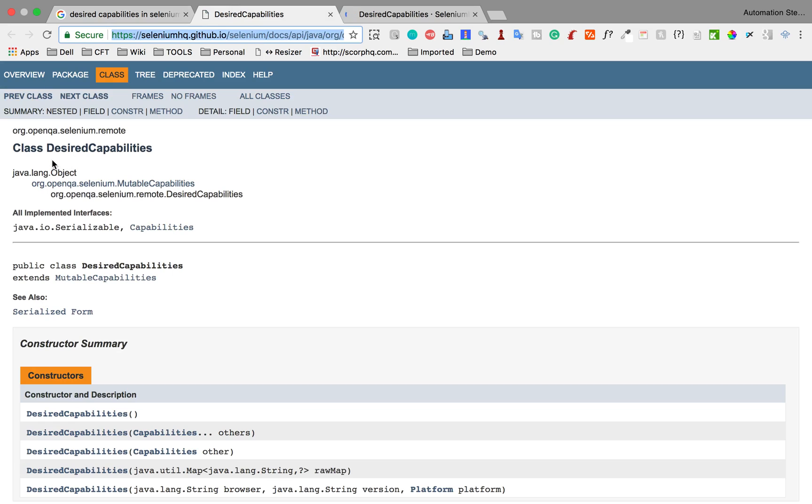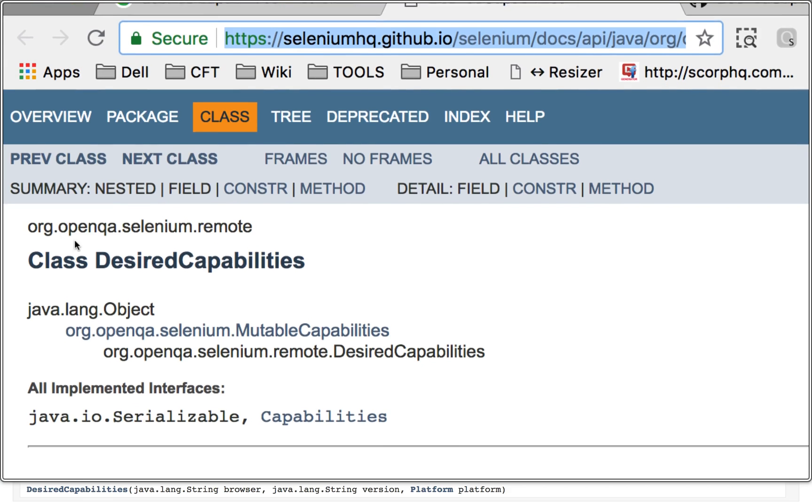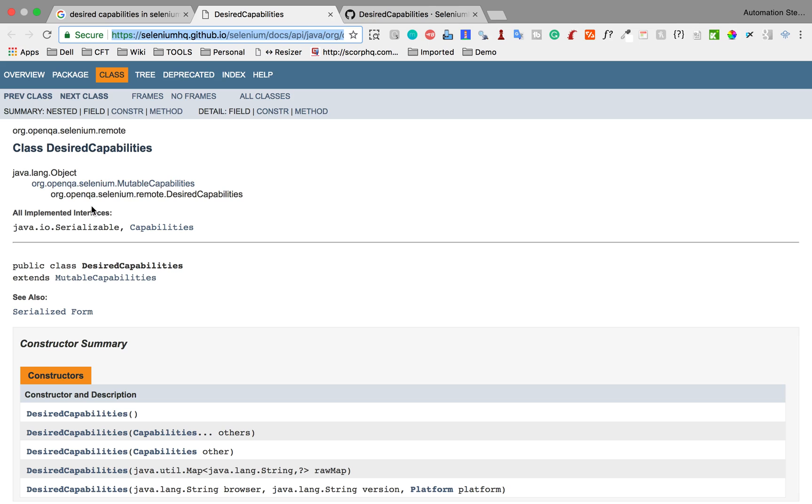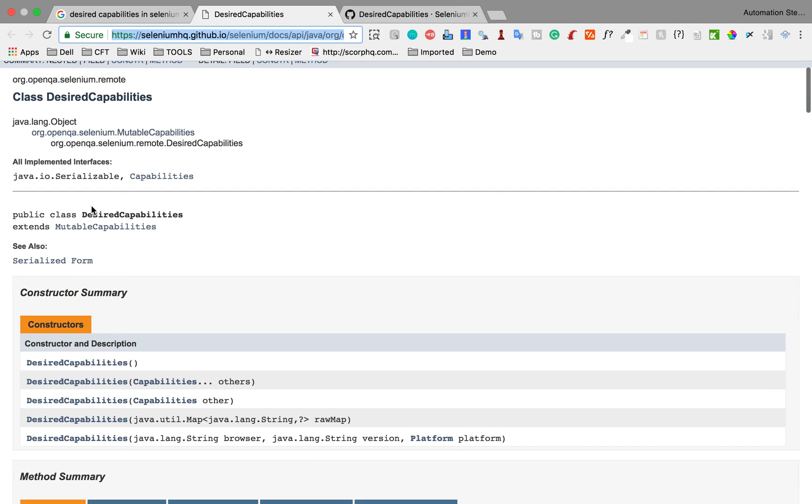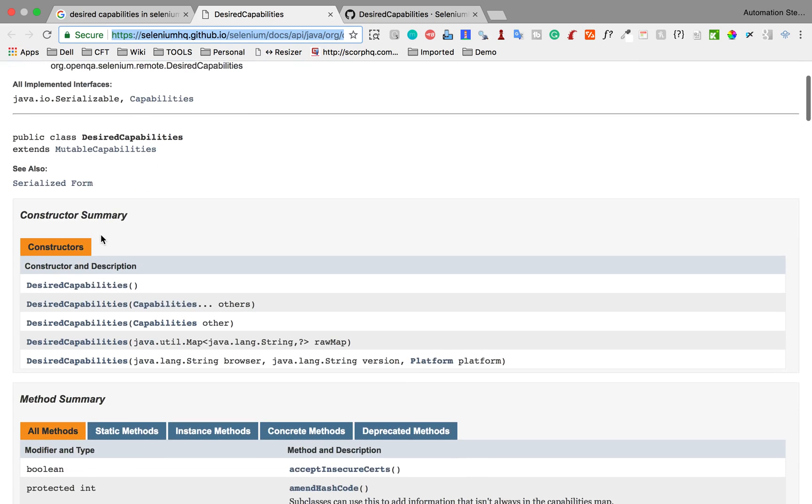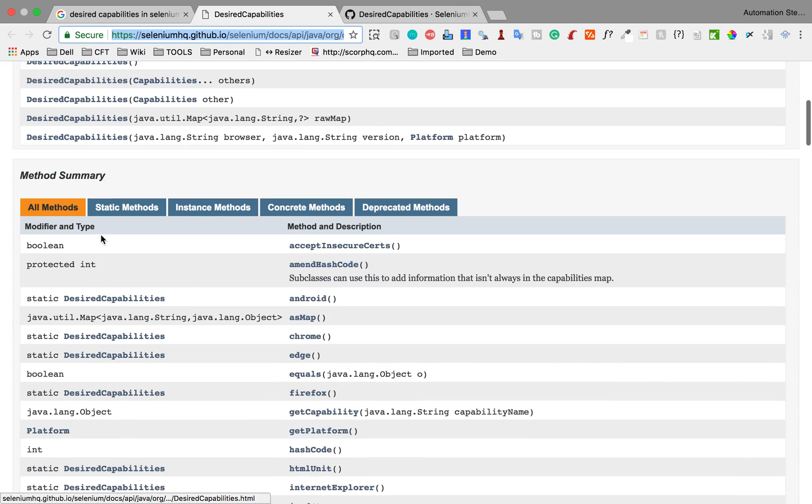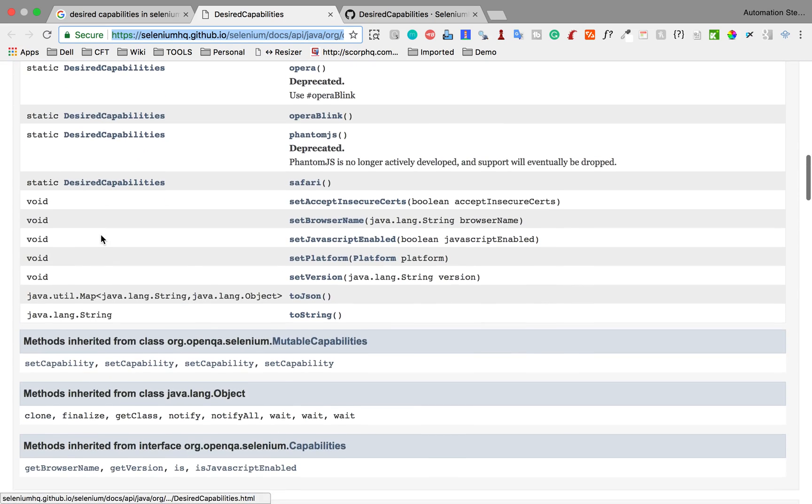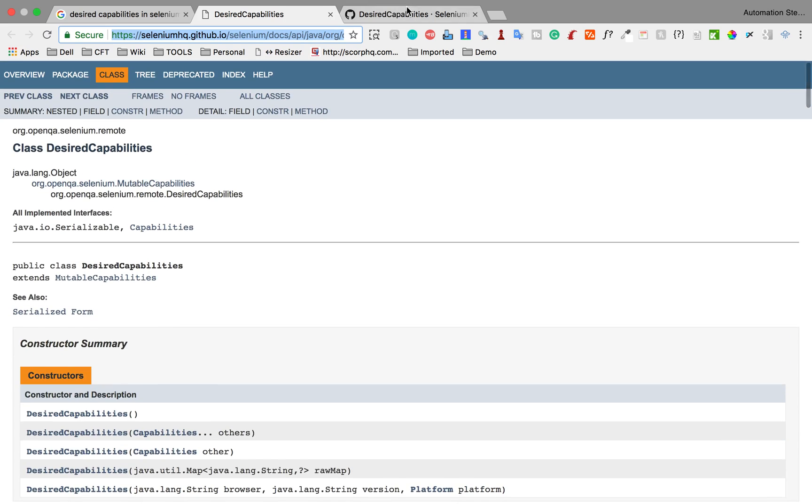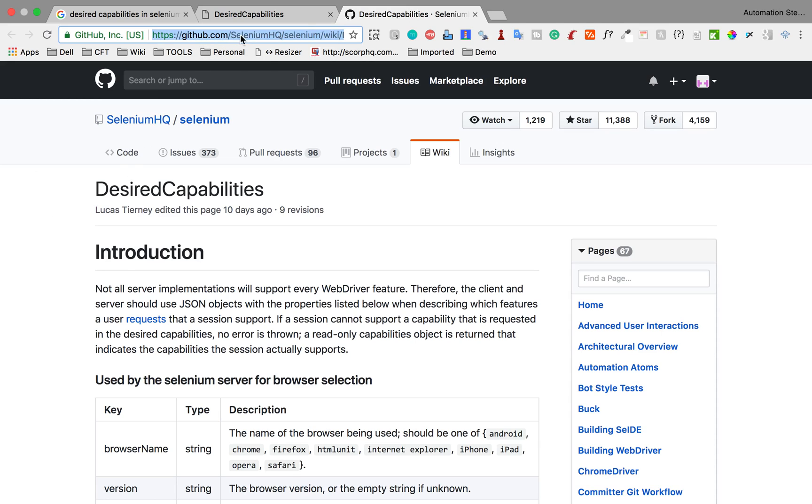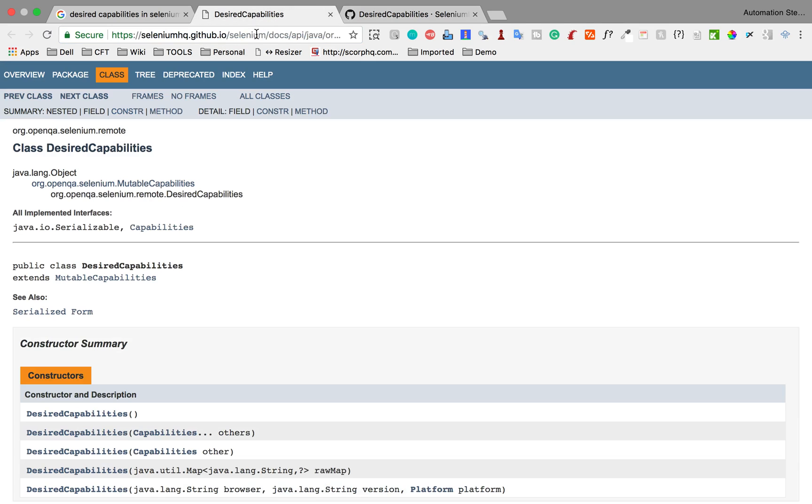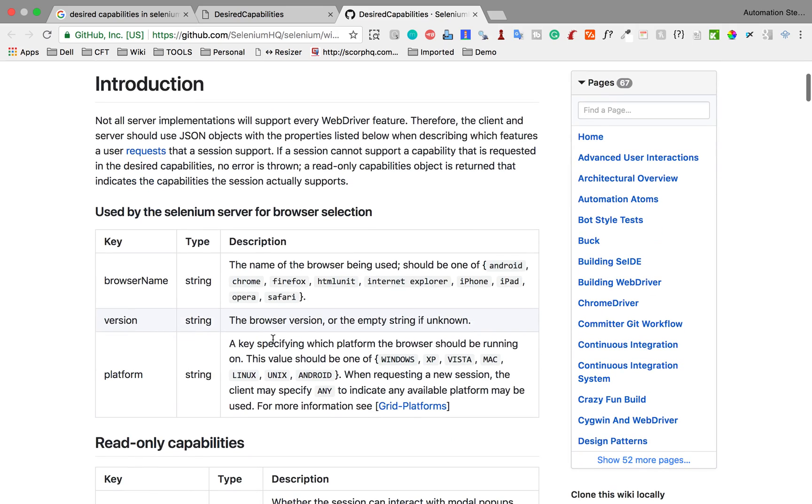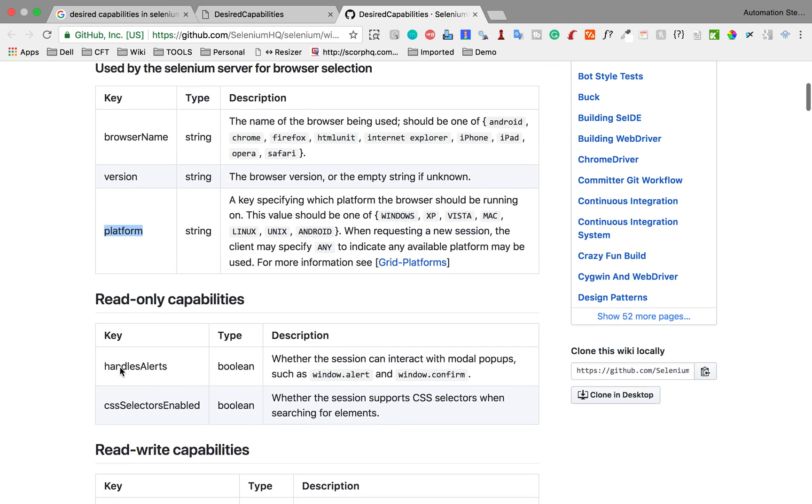Yes, so this is the documentation. This is the class desired capabilities in the org.openqa.selenium.remote package. And here you can see it extends mutable capabilities. And here you can see all the methods and functions of this particular class. And here this is the GitHub page. Now I will provide all these links in the description section of this video. And here is the introduction of desired capabilities. And you can see basically it is a key value pair which is used to set different properties for the browser like browser name, version, platform etc.